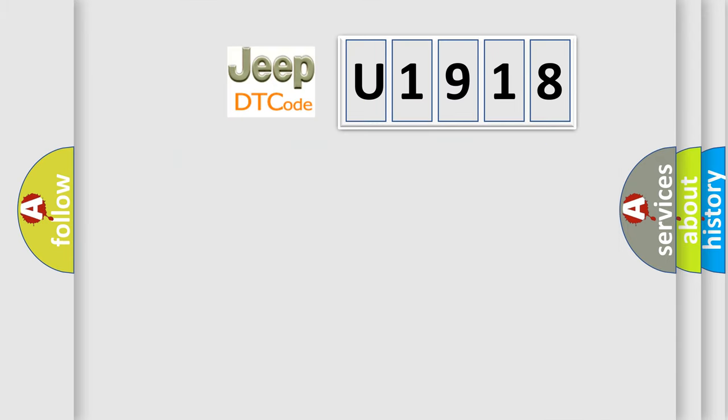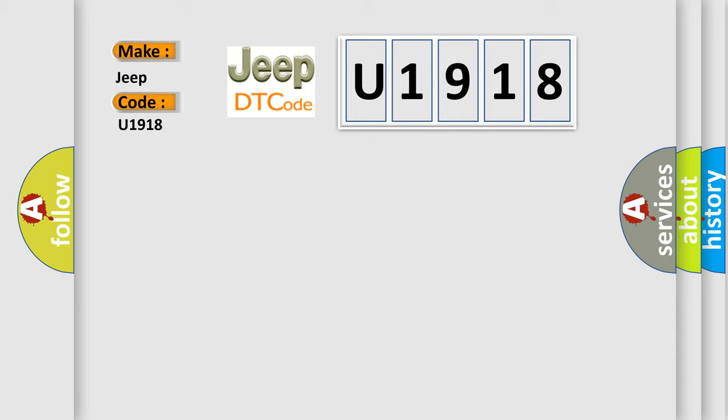So, what does the diagnostic trouble code U1918 interpret specifically for Jeep car manufacturers?